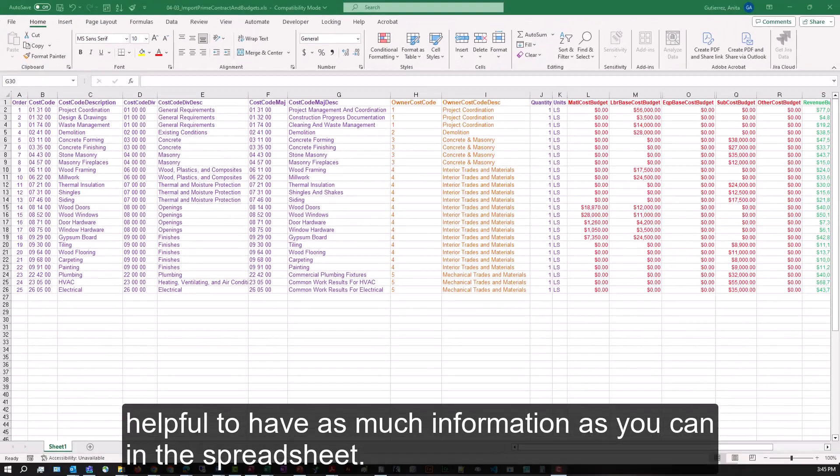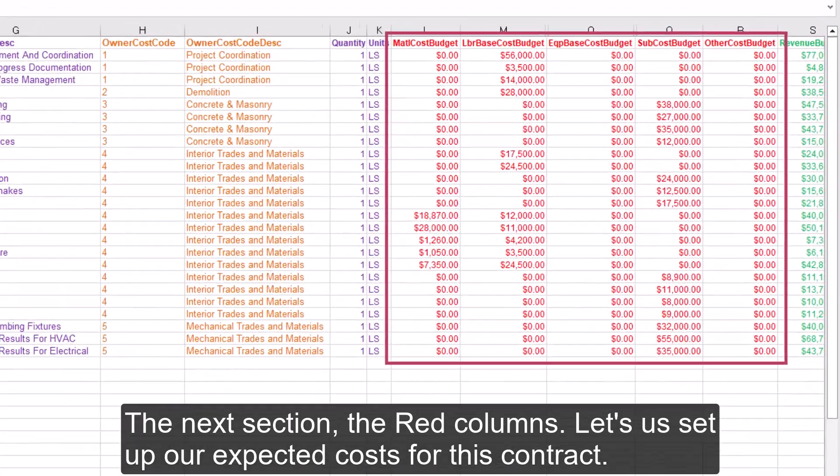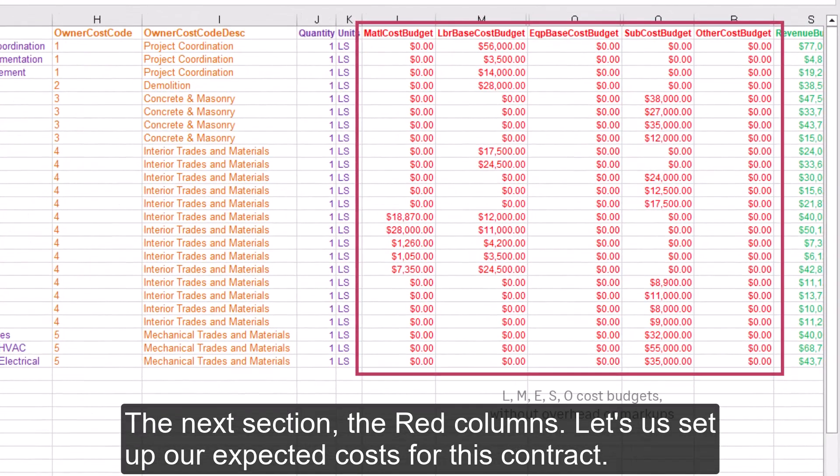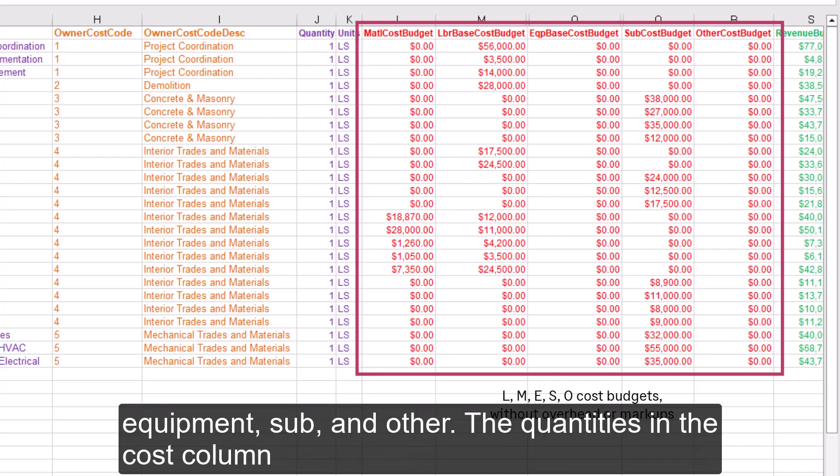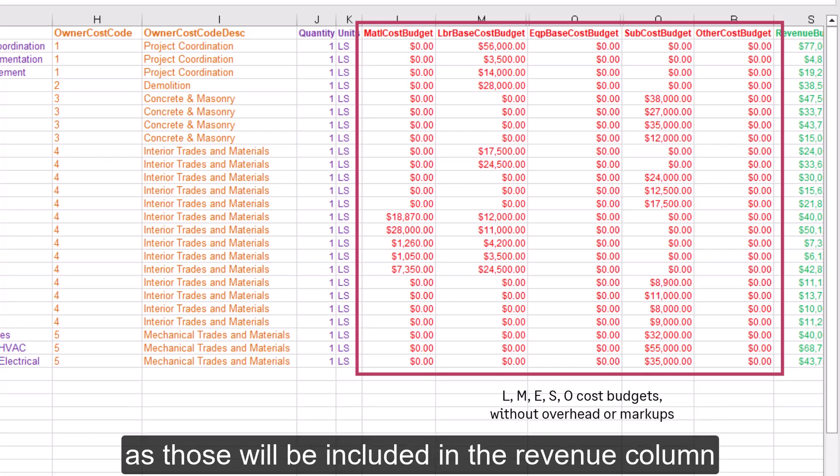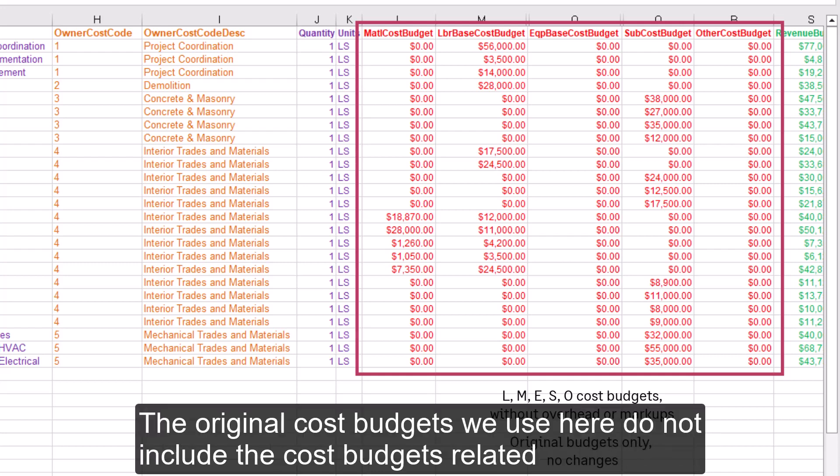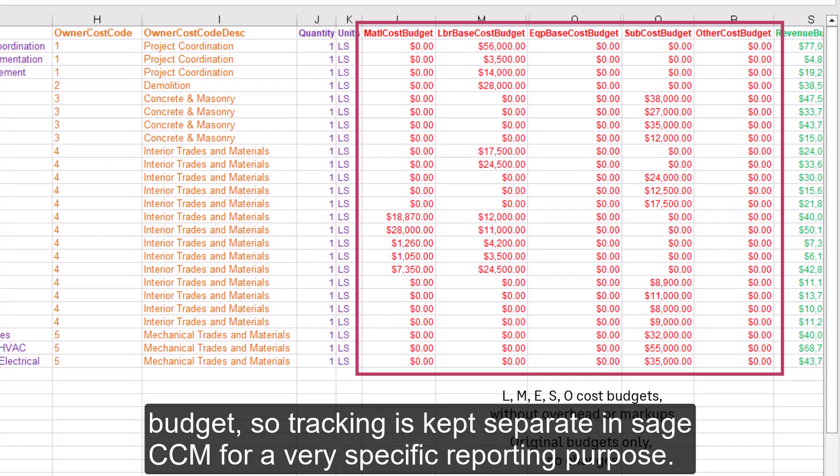The next section, the red columns, lets us set up our expected costs for this contract. This section includes the five standard cost types: labor, material, equipment, sub, and other. The quantities in the cost column should not include your profit, overhead, fees, or other markups, as those will be included in the revenue column. The original cost budgets we use here do not include the cost budgets related to change orders. Prime change orders have their own separate cost budget and revenue budget, so tracking is kept separate in Sage CM for a very specific reporting purpose.